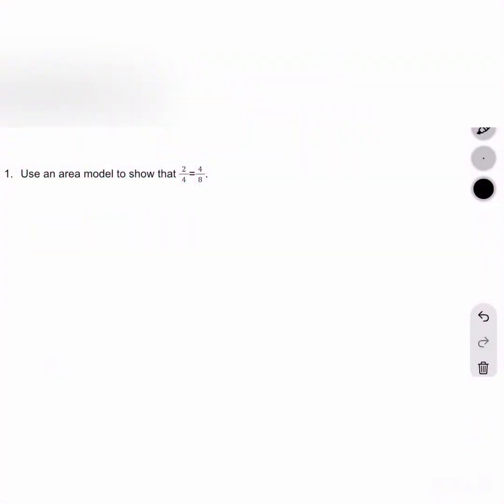This lesson is similar to the last video I posted, which I'll link above, but in this lesson we are not working with just unit fractions, but other types of fractions as well.